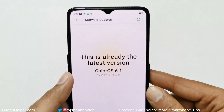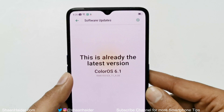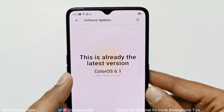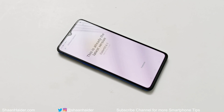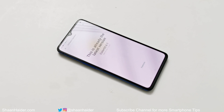This is how you can update the software and OS of your Realme X2 Pro or any Realme smartphone. That's all for now, friends. Thanks for watching — if you found this video useful, give it a thumbs up, share it with your friends, subscribe to the channel, and press the bell icon to get notifications for future uploads. I'll see you guys next time — have a nice day!